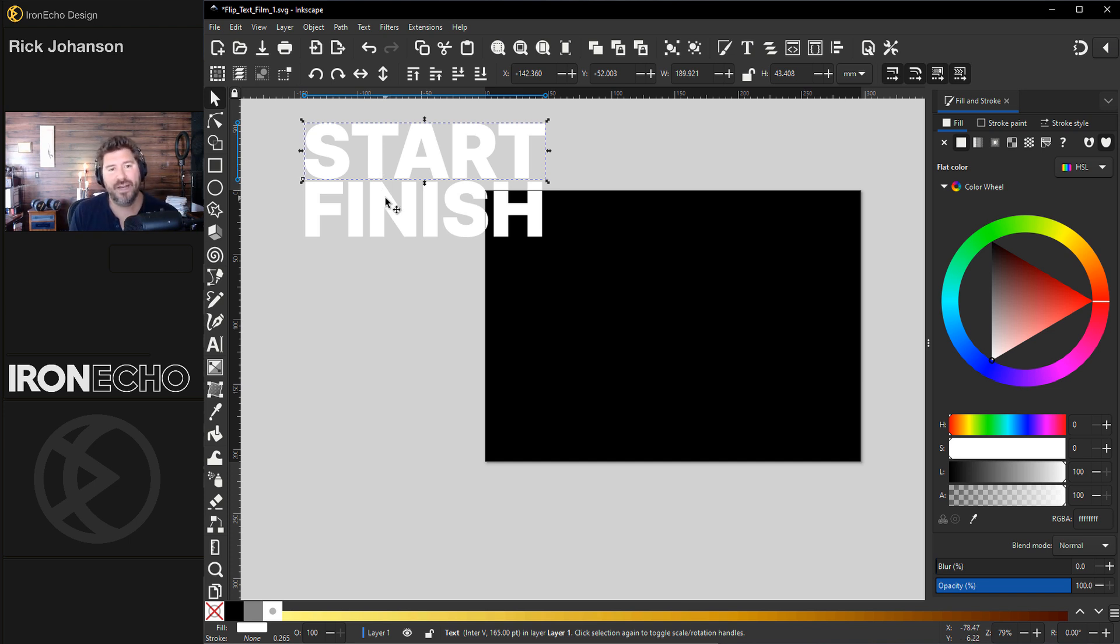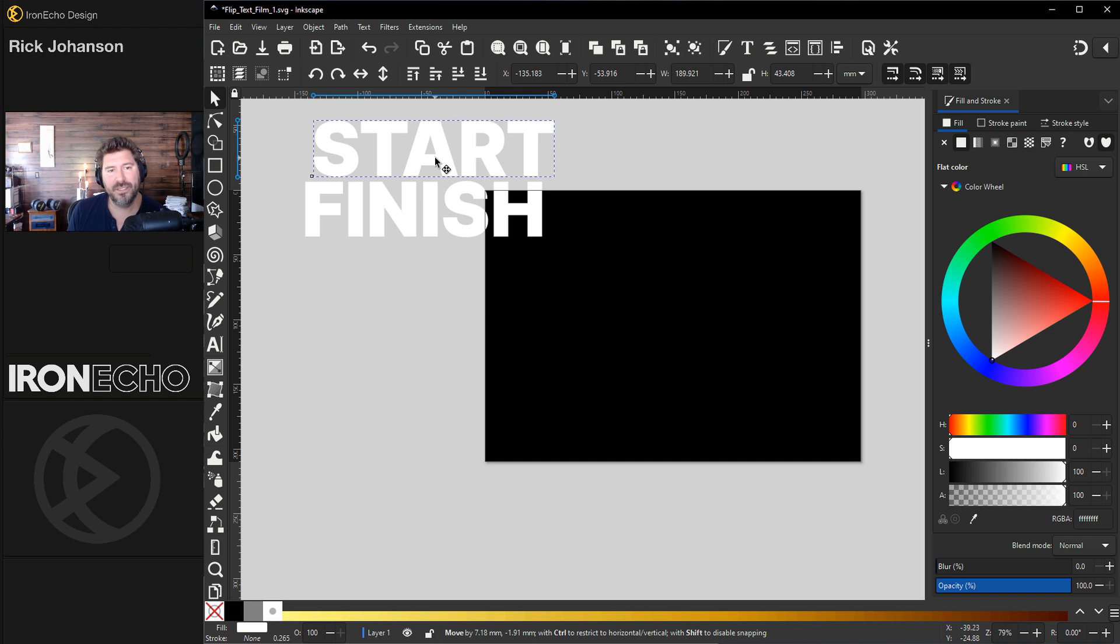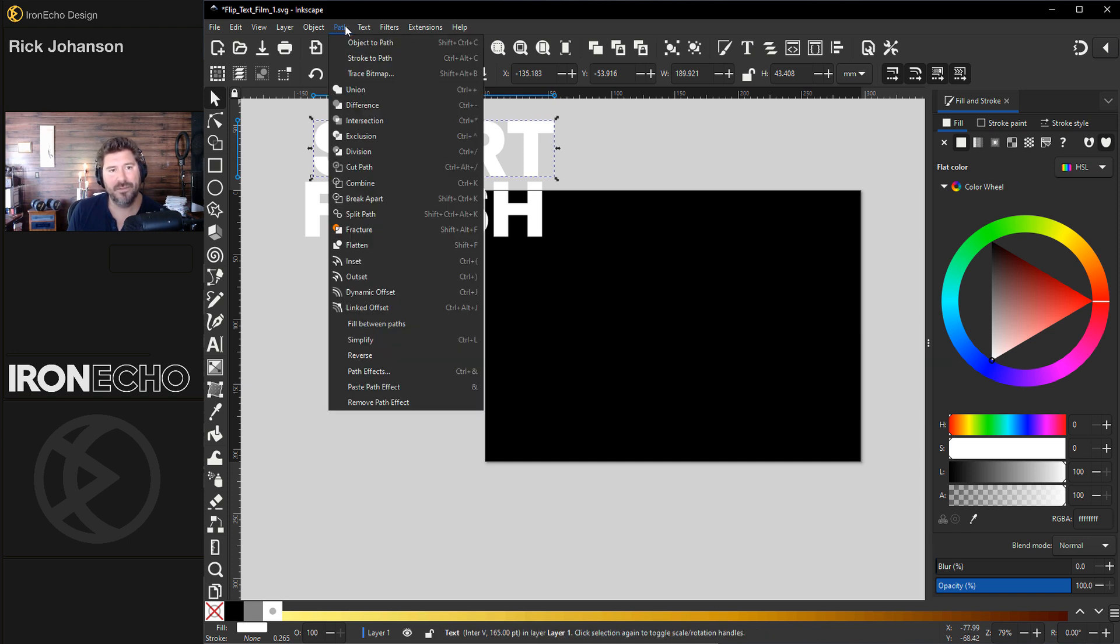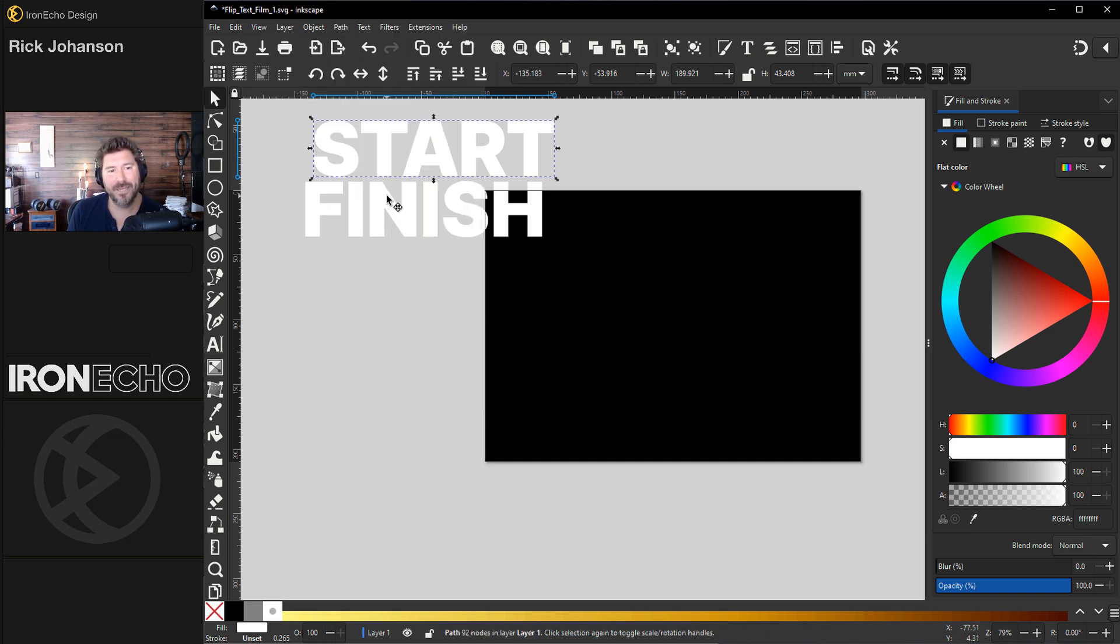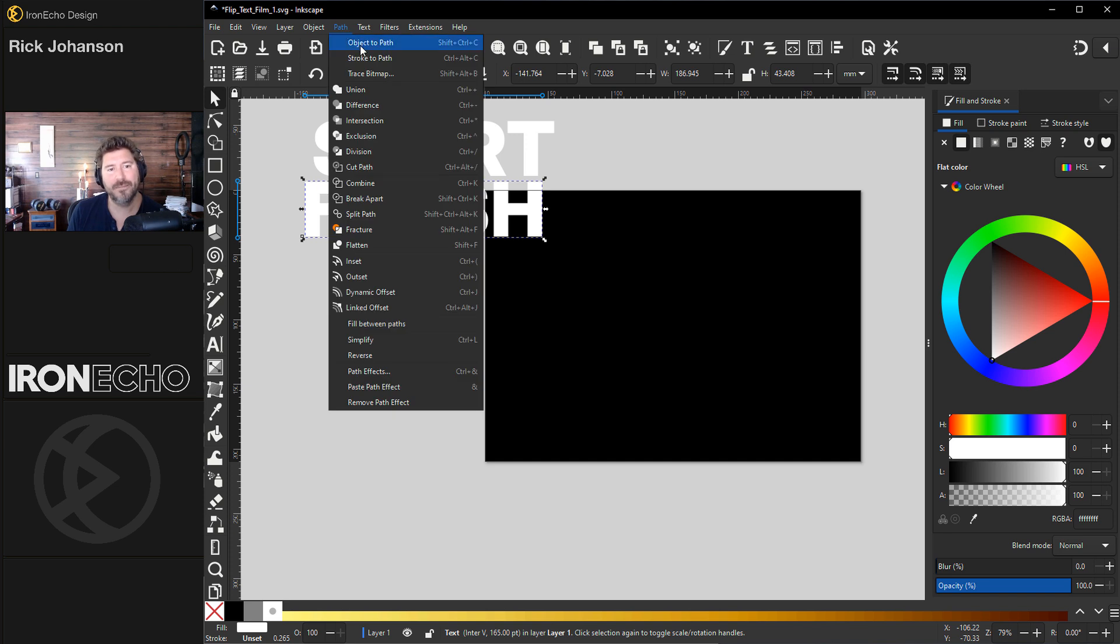Okay, so to use a path effect you need to make this object a path. Super easy to do. It's selected. Path, object to path. Same for finish. Path, object to path.